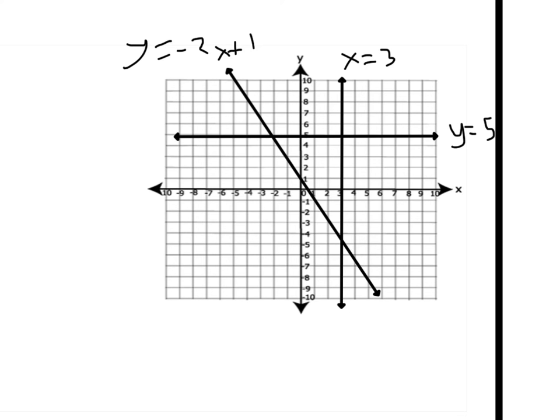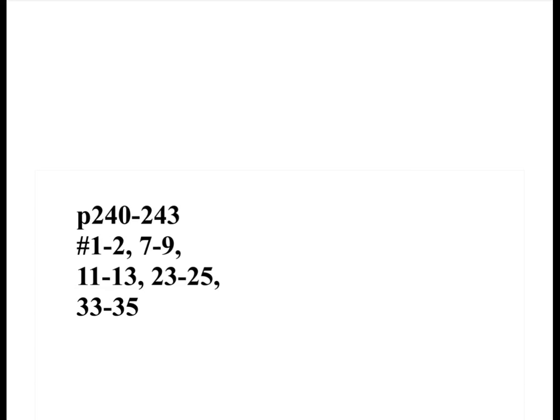If they ask you if lines are parallel or perpendicular, you need to graph them. You know how to graph them all by now — look to see if they're parallel or perpendicular. Alright, here's your assignment.